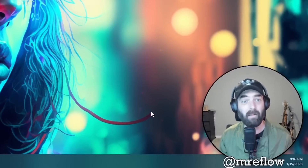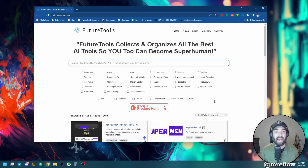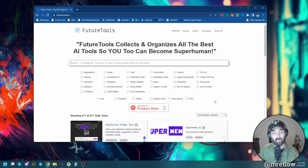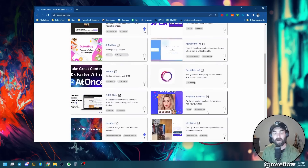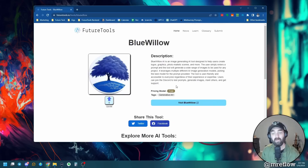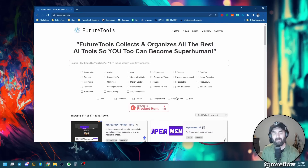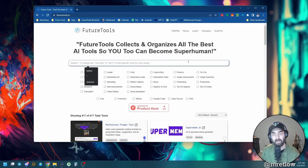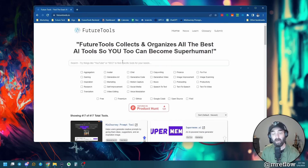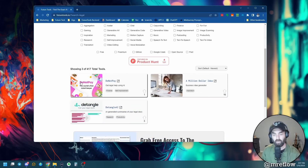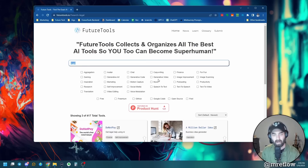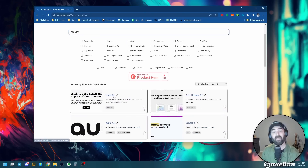Blue Willow is one to check out - can't beat free. If you really dig all these AI tools and cool tools in general, make sure you check out futuretools.io - this is the website where I curate all the tools I'm coming across. I play around with 15 to 20 tools every single day, put them on Future Tools, create a little description, and post any videos I make on the actual tool page.